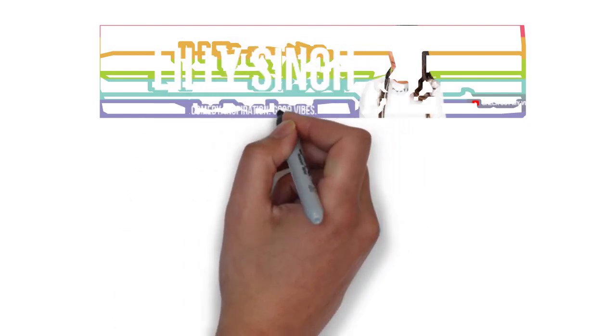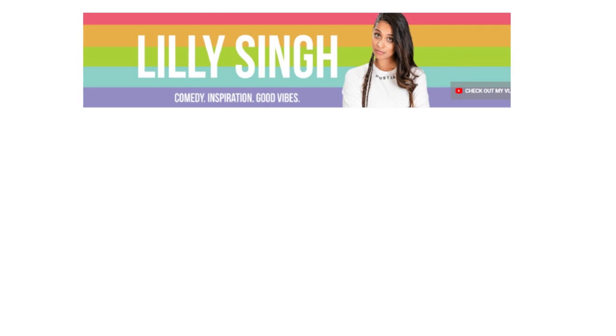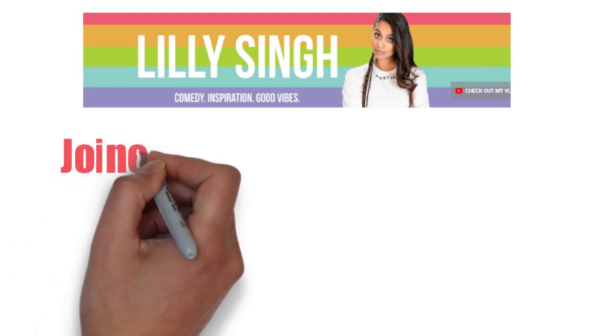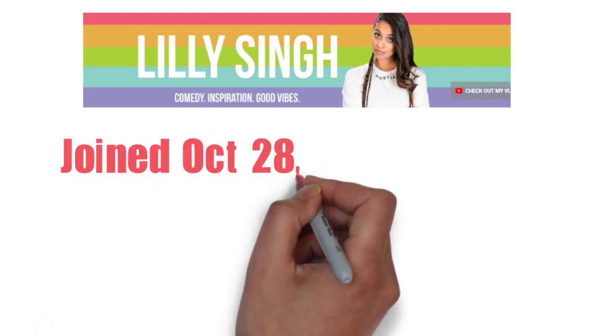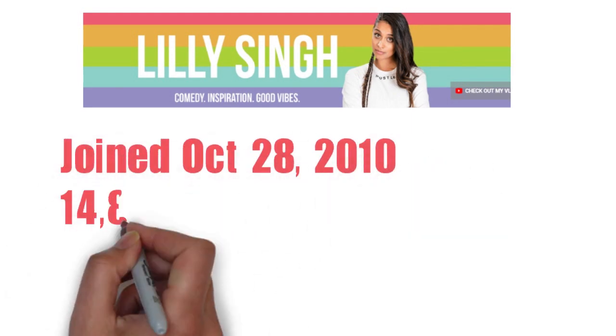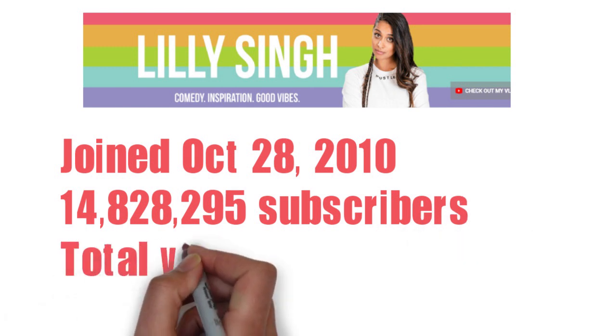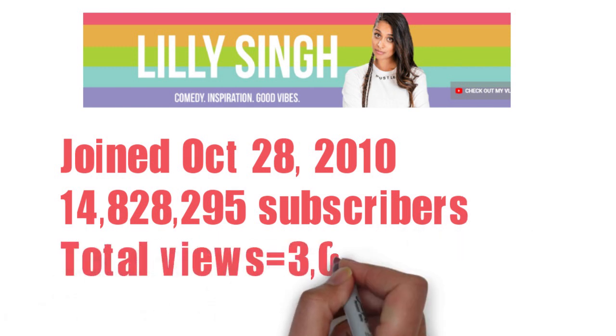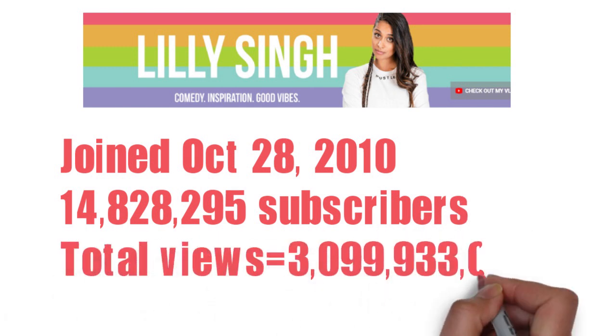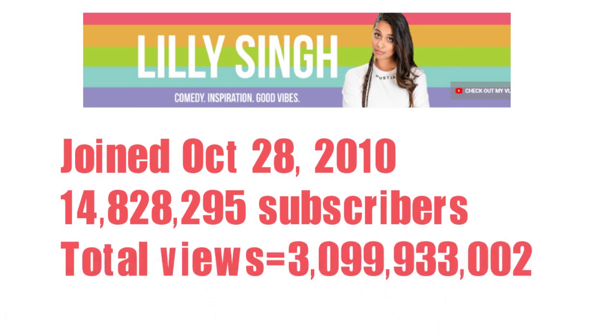She joined her channel on the 28th of October 2010 and has about 14 million subscribers, with a total view count of about 3 billion.